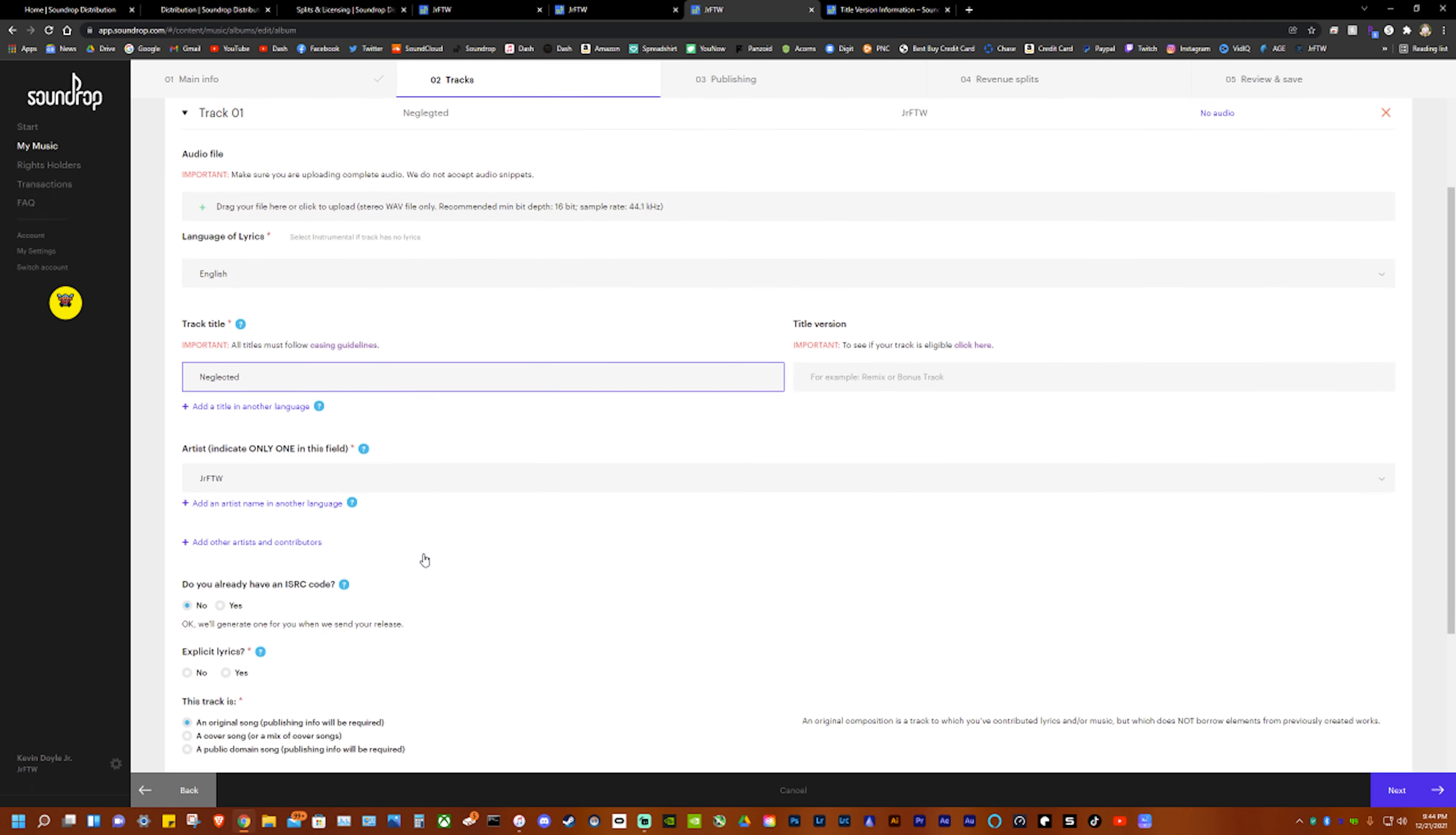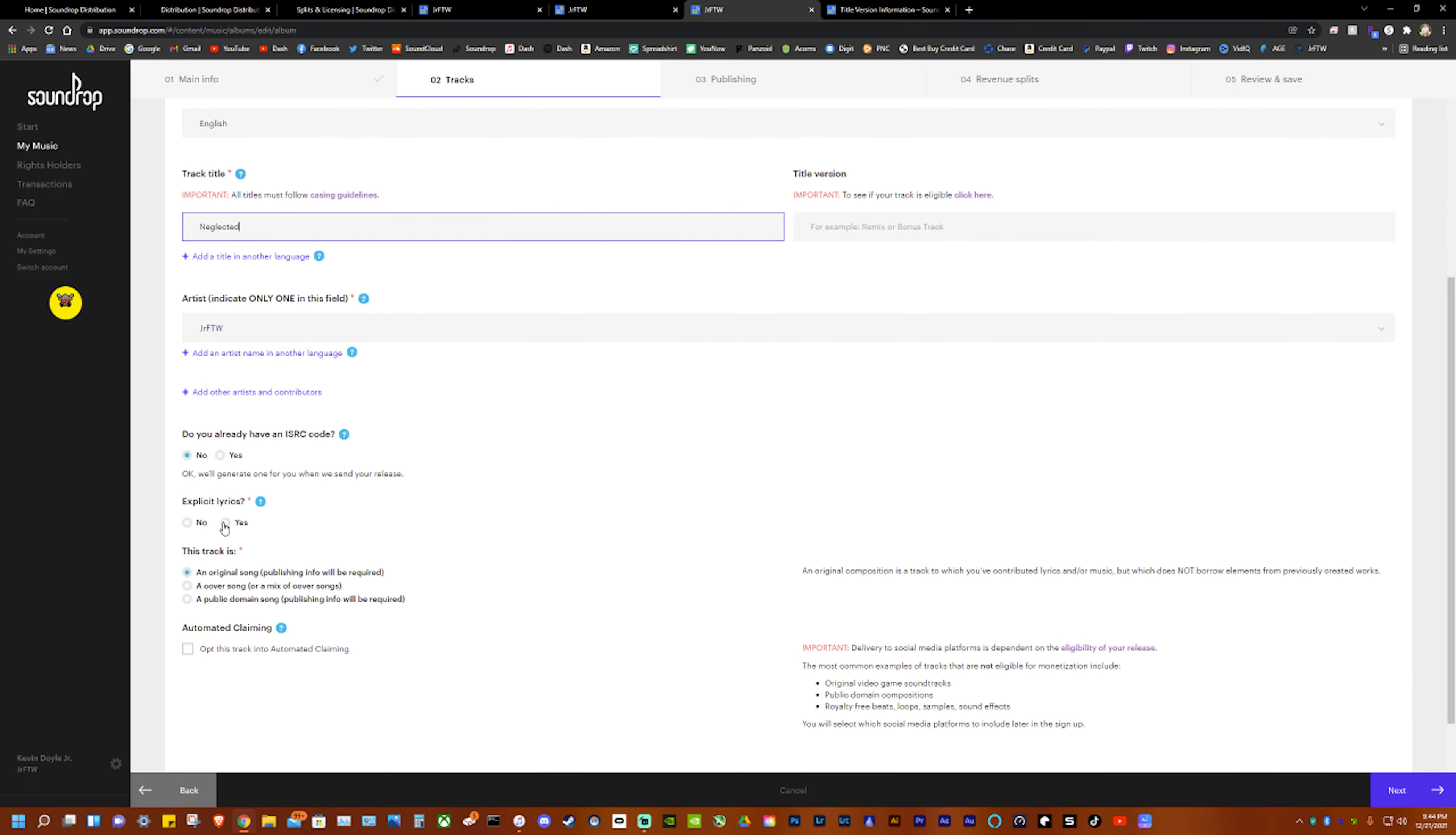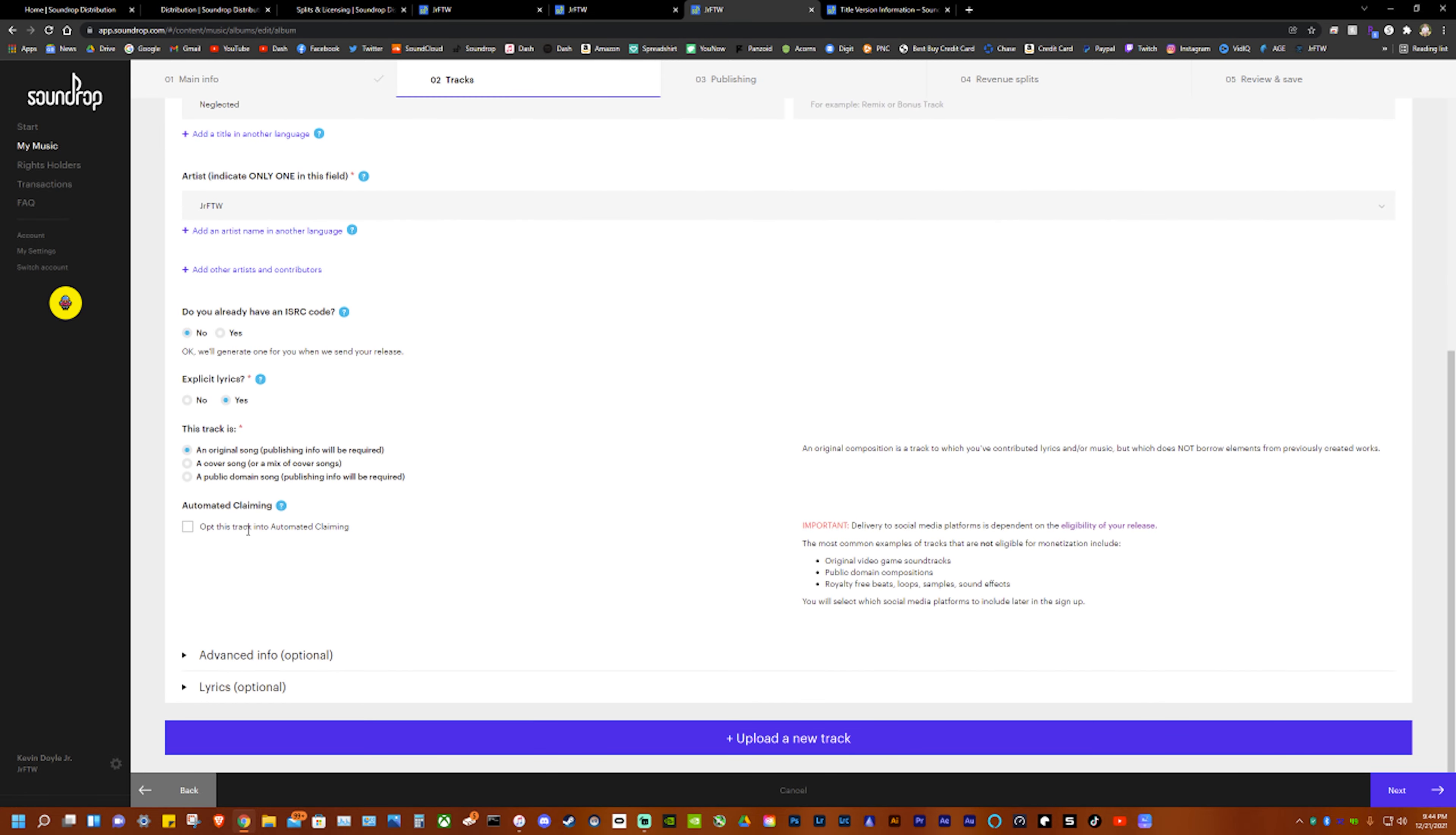Nothing there, nothing there. Do I have the ISRC code? No it will automatically generate it for me. Make sure you click explicit lyrics if you do two versions - like you do a clean version hit no and then the explicit one you hit yes. So mine is yes. If you have a cover song you click this and then it adds another field and you fill out all the stuff but I'm not doing that because it's not a cover.